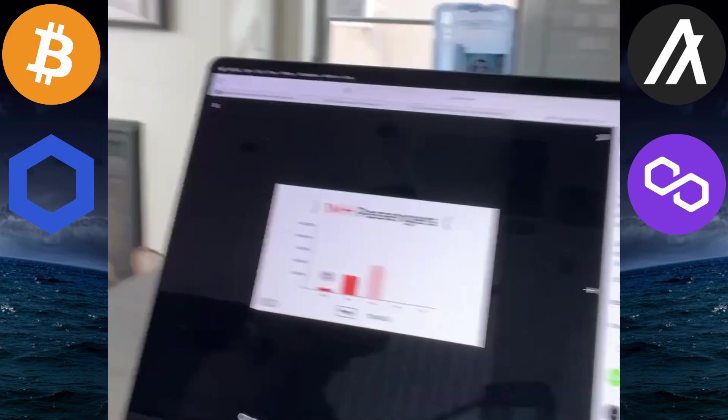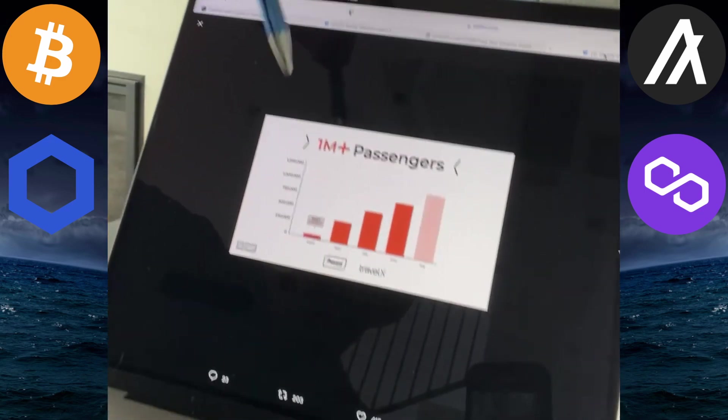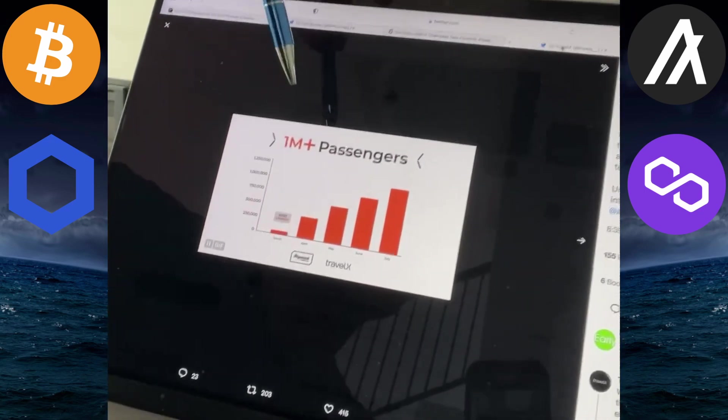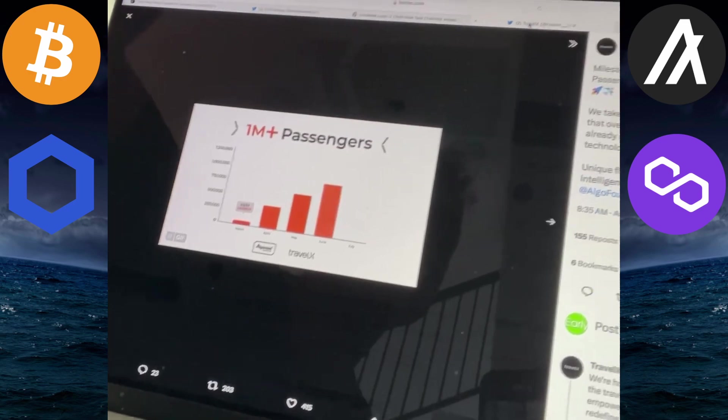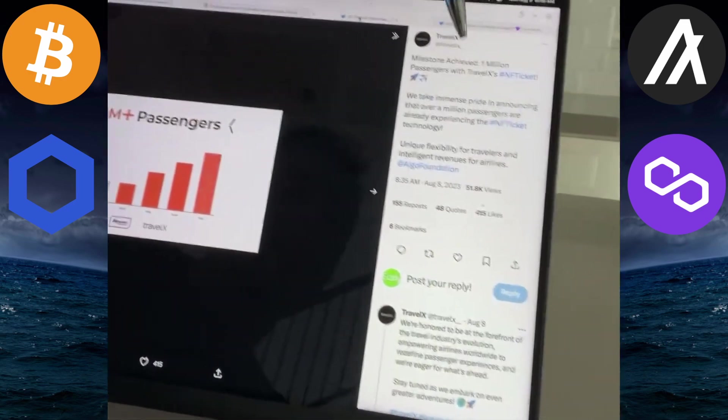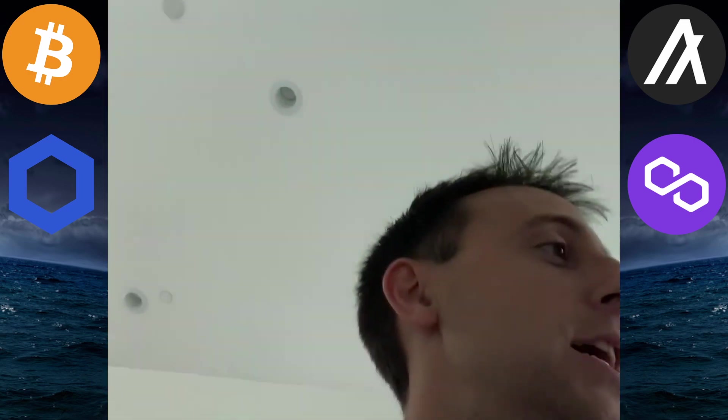Here's an update from Algorand. One million passengers using the NFT tickets from this airline that's using the Algorand blockchain.